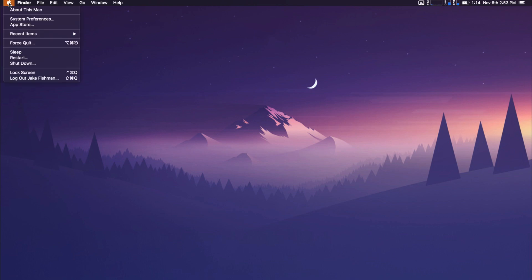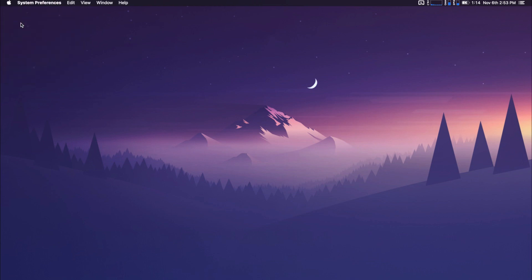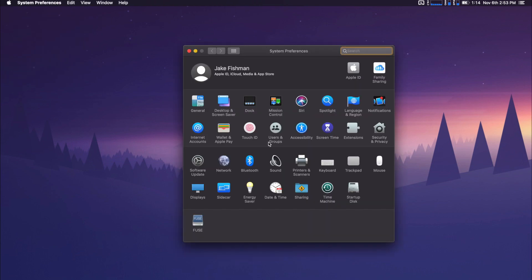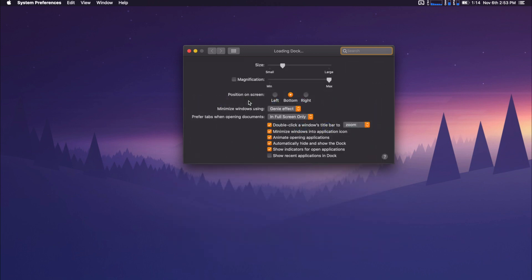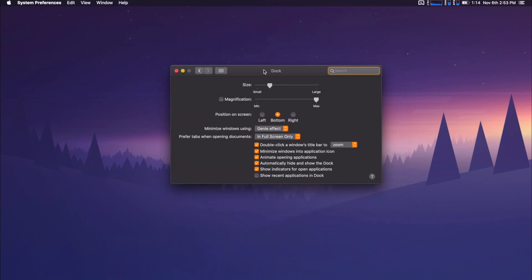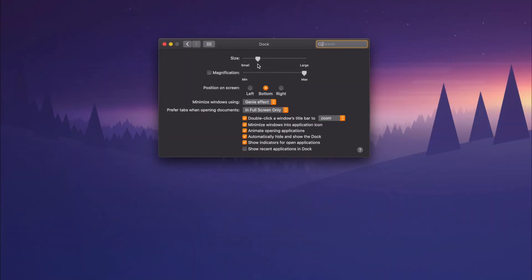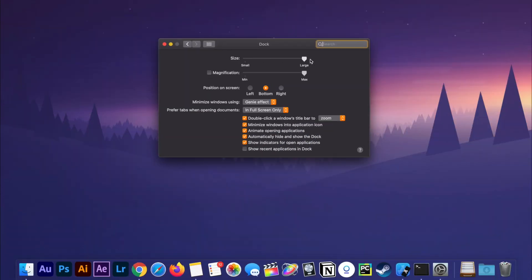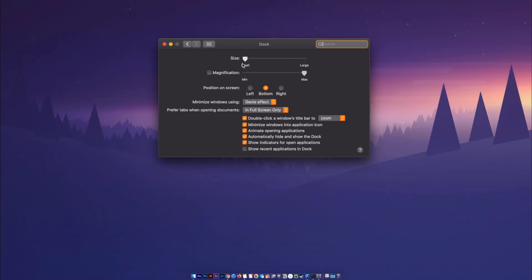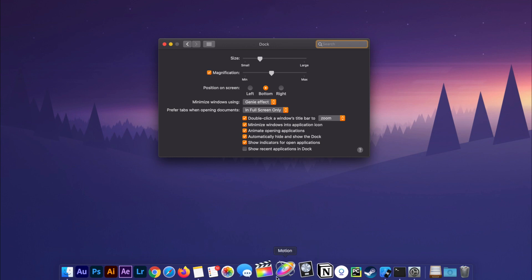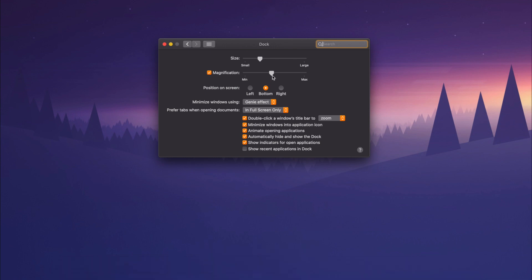We're going to start with the basics and to do that we're going to go into our system preferences and select the dock. Here you can change the size, the magnification if you so desire. I tend to keep that off but you can turn it on if you want.